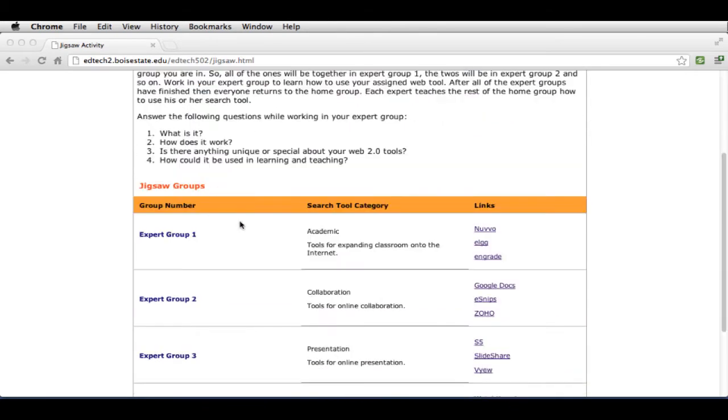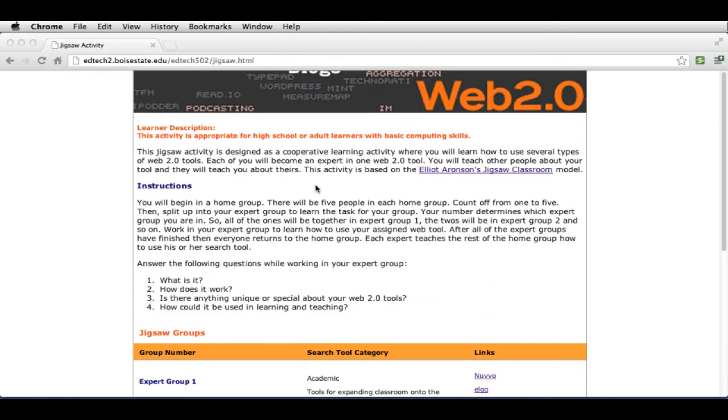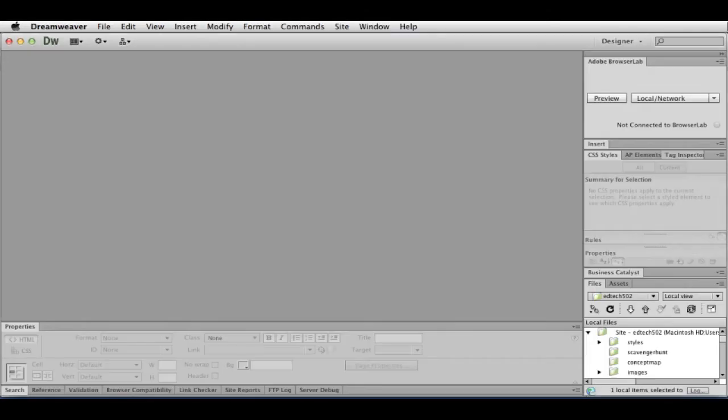One of the new elements that we're focusing on this week is how to use tables. Tables can get kind of complicated, so we're going to dig into tables a little. So without further ado, I'm going to go into Dreamweaver.